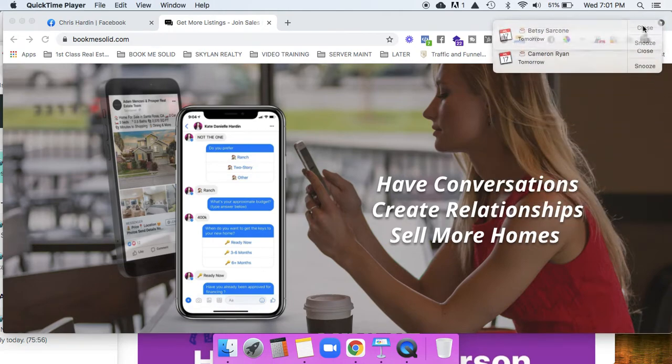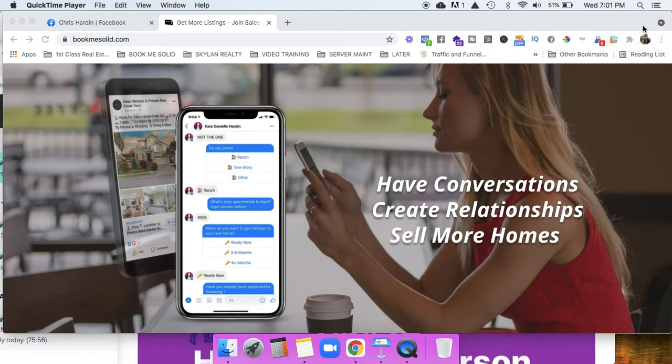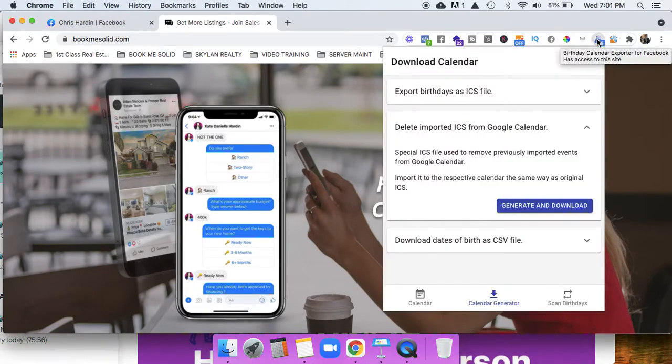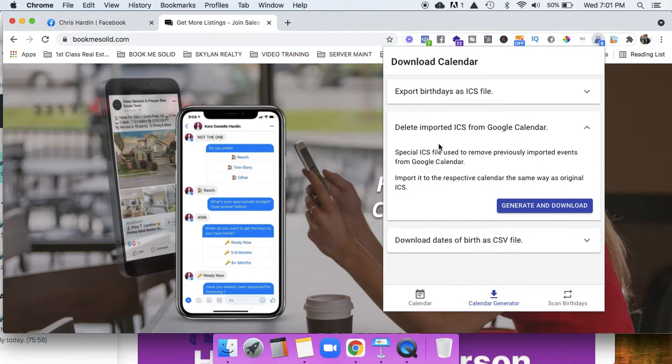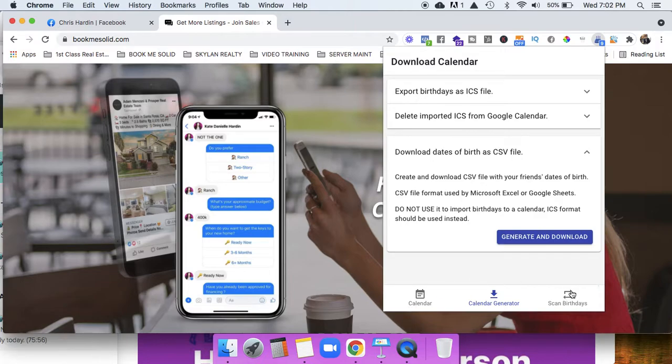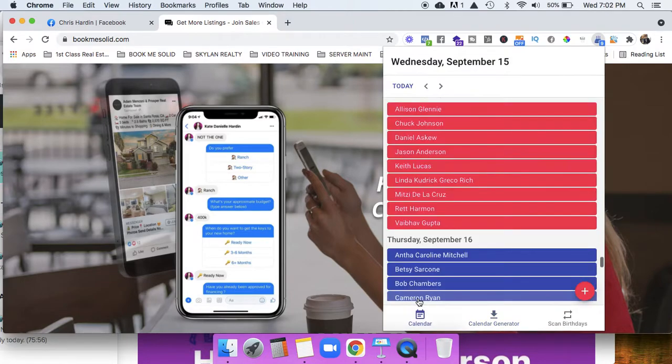What you do is download a plugin called download calendar, and what this does is enable you to download all your Facebook friends. Then basically you upload it into your calendar and you're good to go. You'll just get notifications every day.